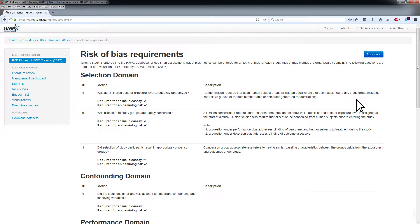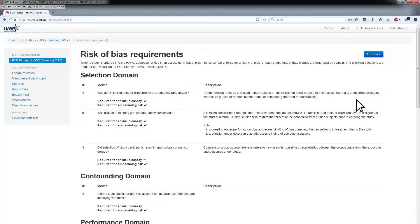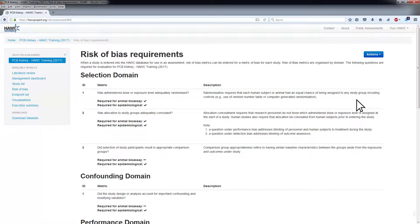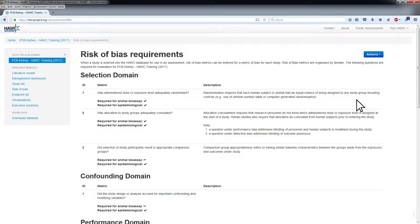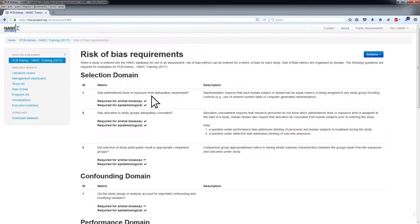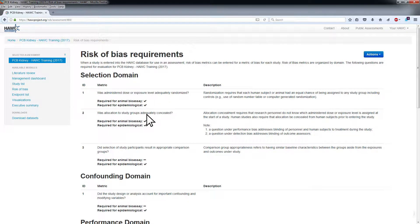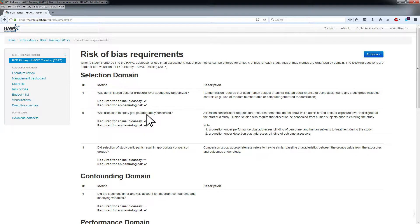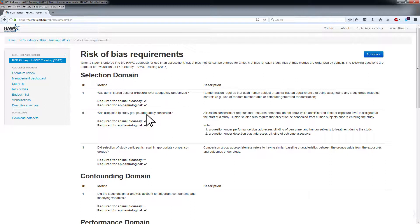This is the Risk of Bias Requirements page where ROB requirements and settings can be updated. Each question is a risk of bias metric, and risk of bias metrics are organized by domain. The default list of ROB questions and associated descriptions are representative of the NTP OHAT approach for evaluating risk of bias.